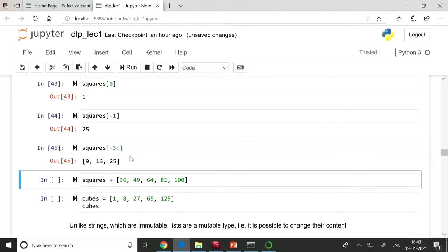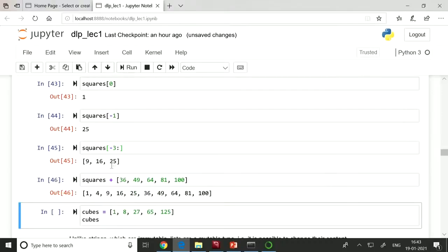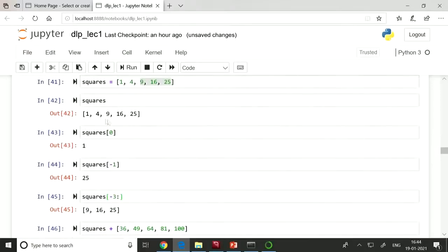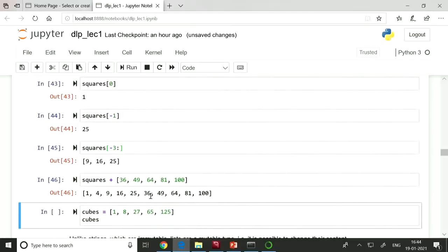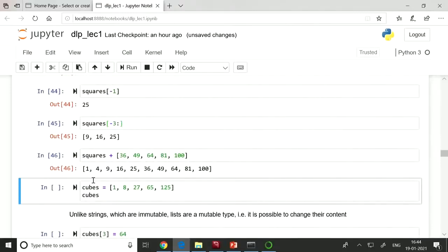To add new items to a list, you can use the plus operator: 'squares + [another_list]'. A new list gets created with elements from both lists. Note that we are not modifying the existing list — a new list is being created. This way you can concatenate two lists together.